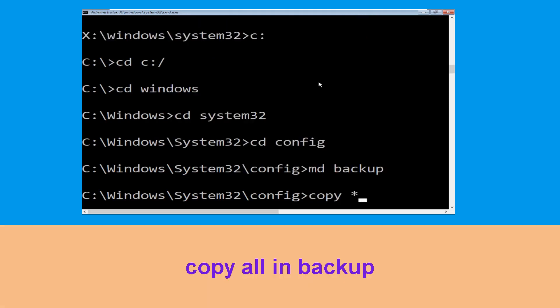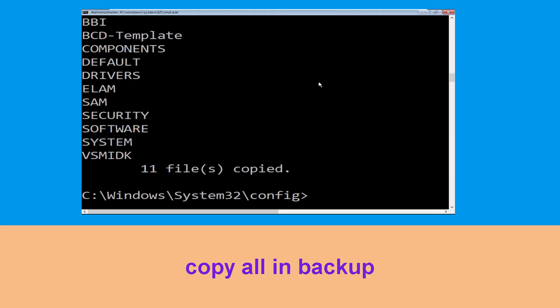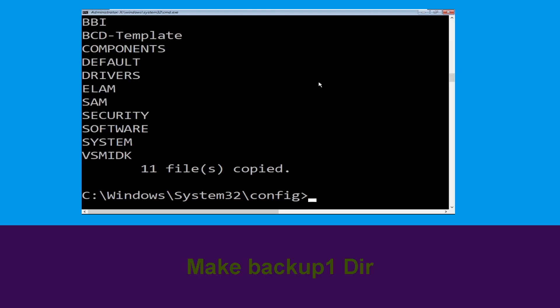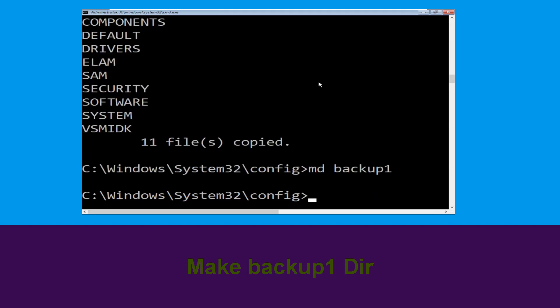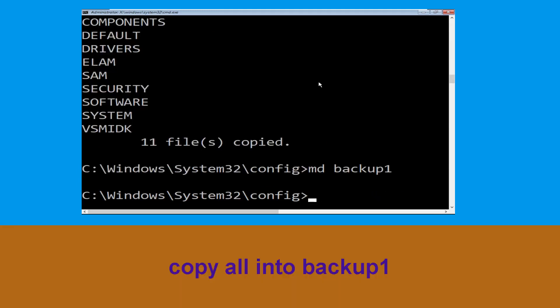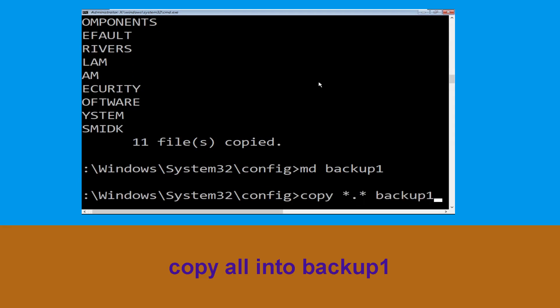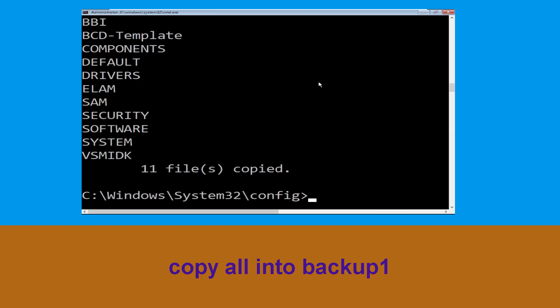Now type 'md backup' and hit Enter. Then type 'copy *.* backup' and hit Enter to execute the command. Now type 'md backup1' and hit Enter. Then type 'copy *.* backup1' and hit Enter to execute.